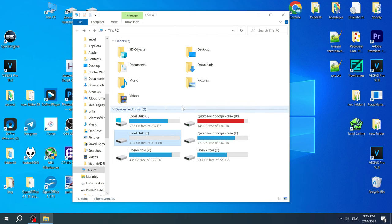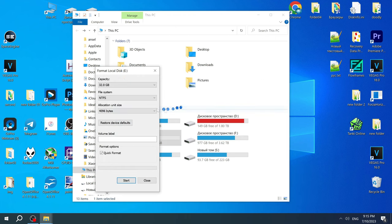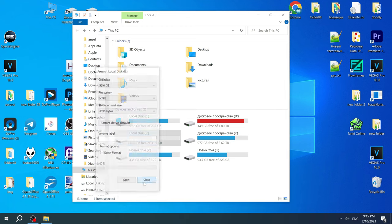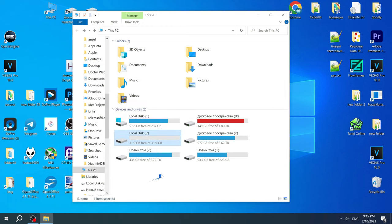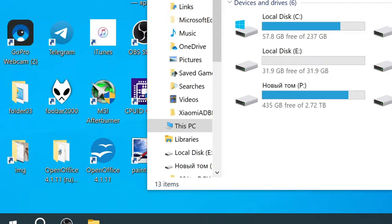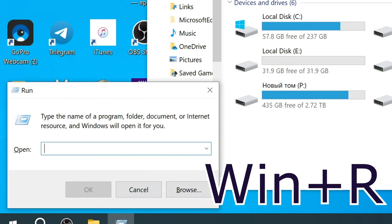I will now show you how to easily and quickly return all the memory to your hard drive or flash card. And at the end of the video I will tell you why this can happen and how to prevent it from running out of memory on your hard drive or flash card.